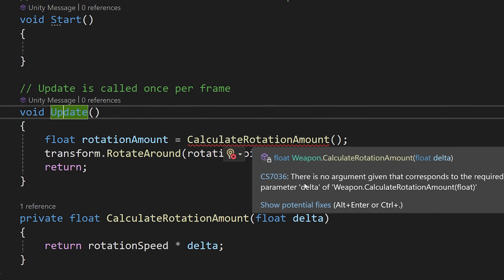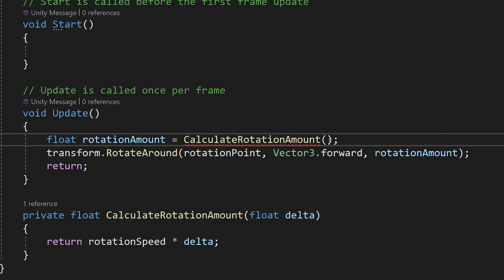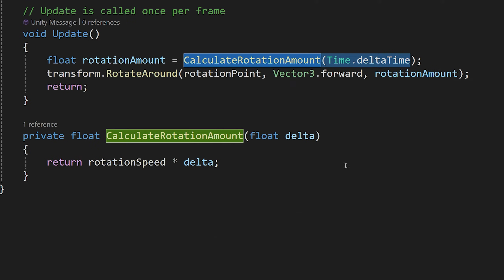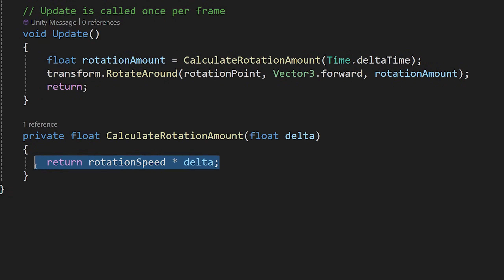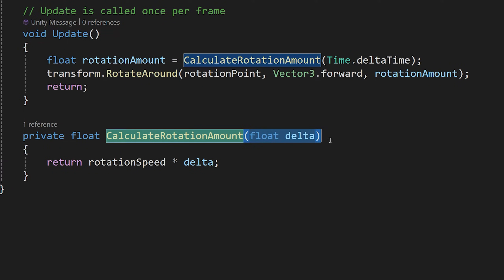Now in our update method there's a red squiggly line because no argument is given for the required parameter 'delta'. So we type Time.deltaTime there, and that is how we pass data to our method and how the method takes and uses that data in its calculations. Formally, calculateRotationAmount takes one argument of type float. This example isn't that refined since there's no real point passing delta time when the method can already access it, but it demonstrates how to create and use methods.